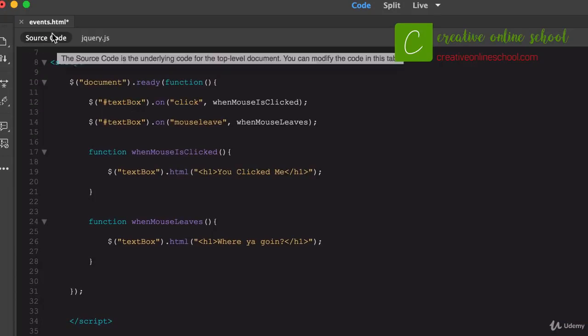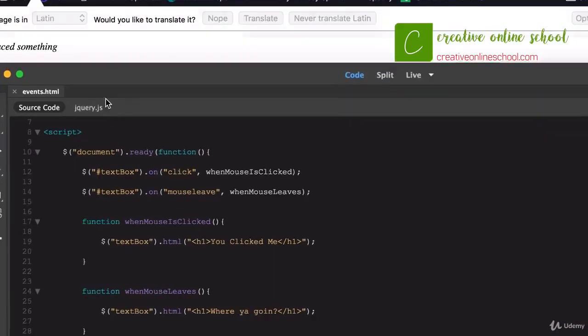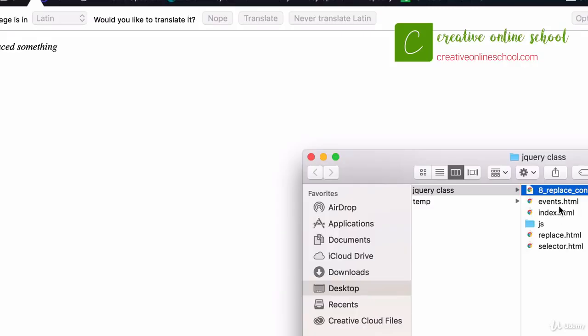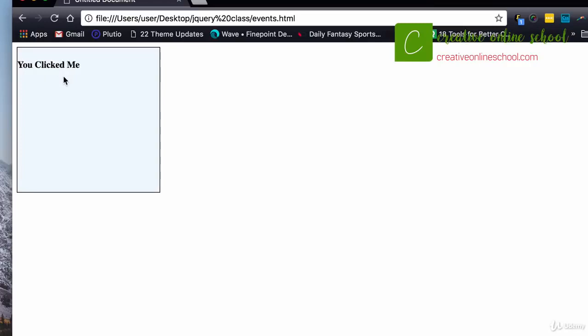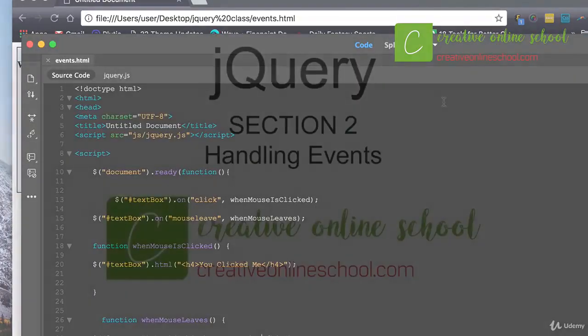I have a new file called events.html. Let me save that, come back to the file and open it up in the browser. Now if I mouse over the box, you can see it says 'Where are you going?' And if I click it: 'You clicked me.' Mouse out again: 'Where are you going?' Come back over and click again: 'You clicked me.' A lot of cool things you can do using jQuery and events.